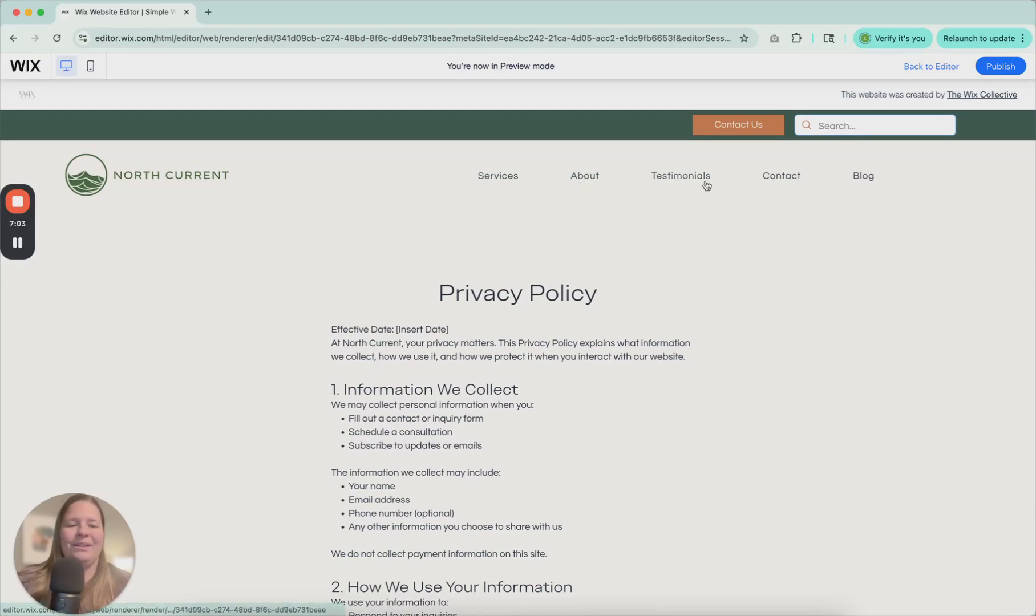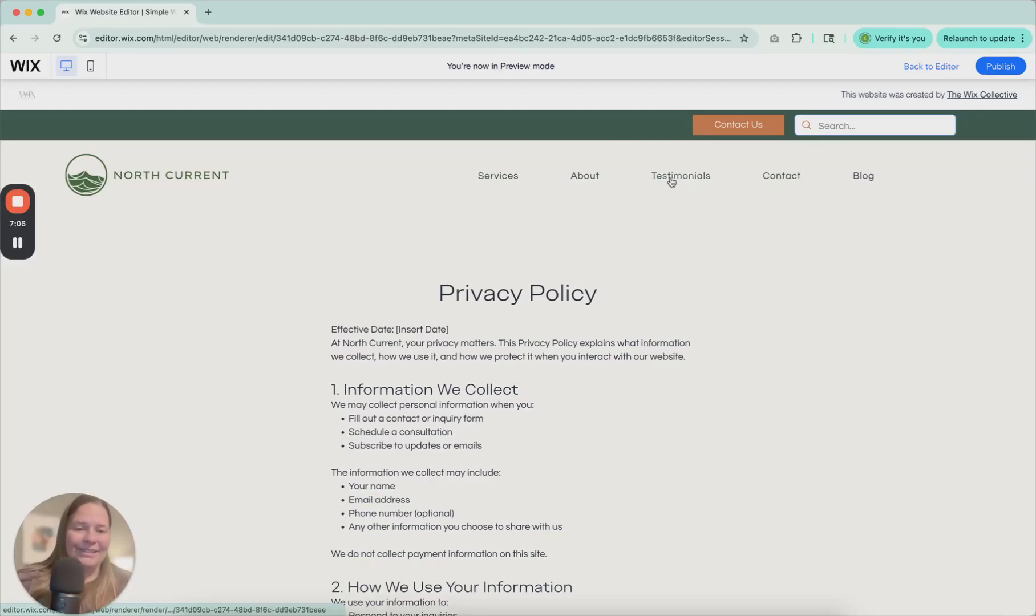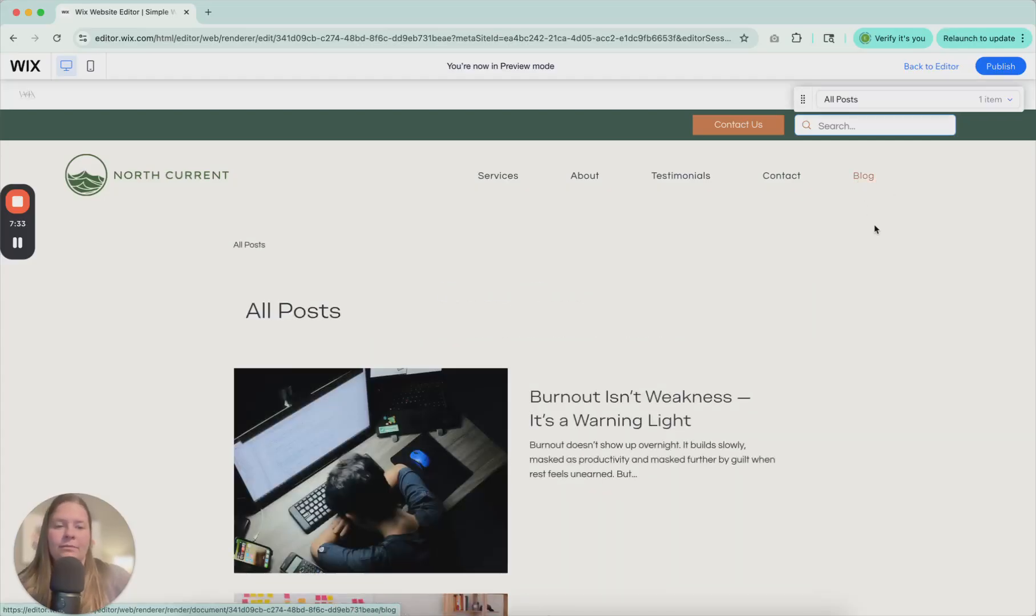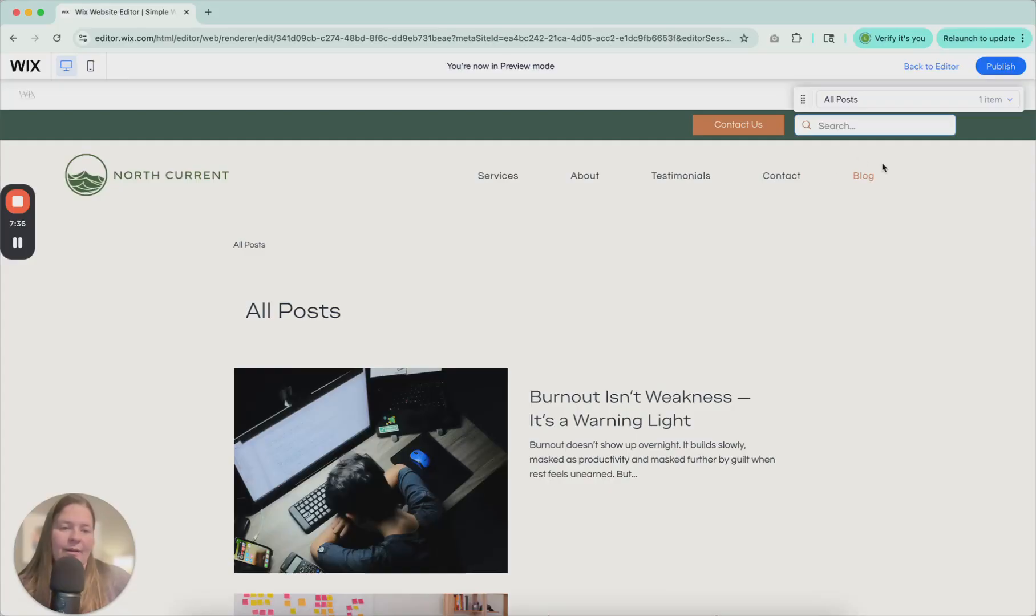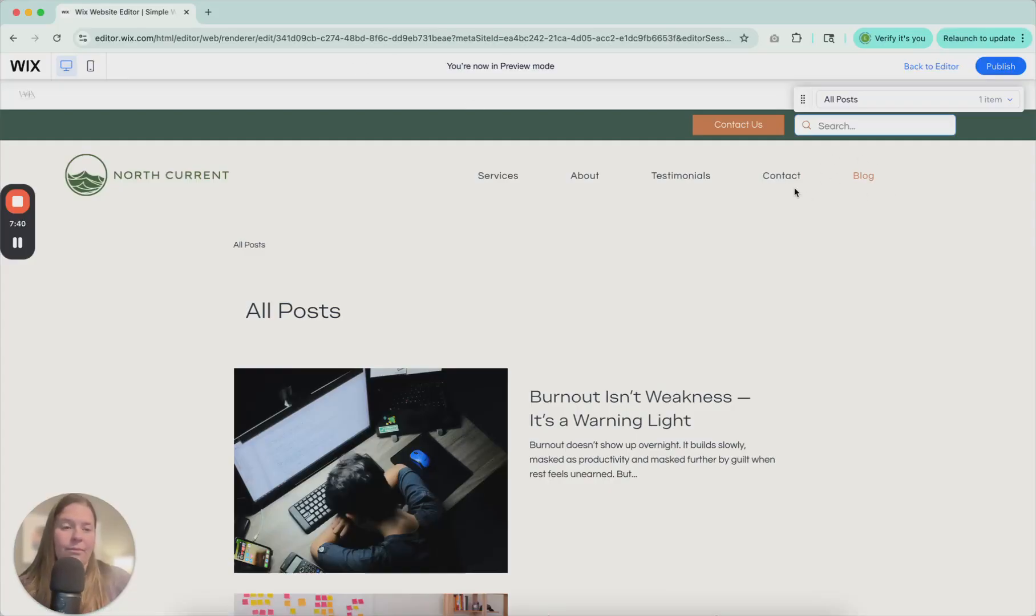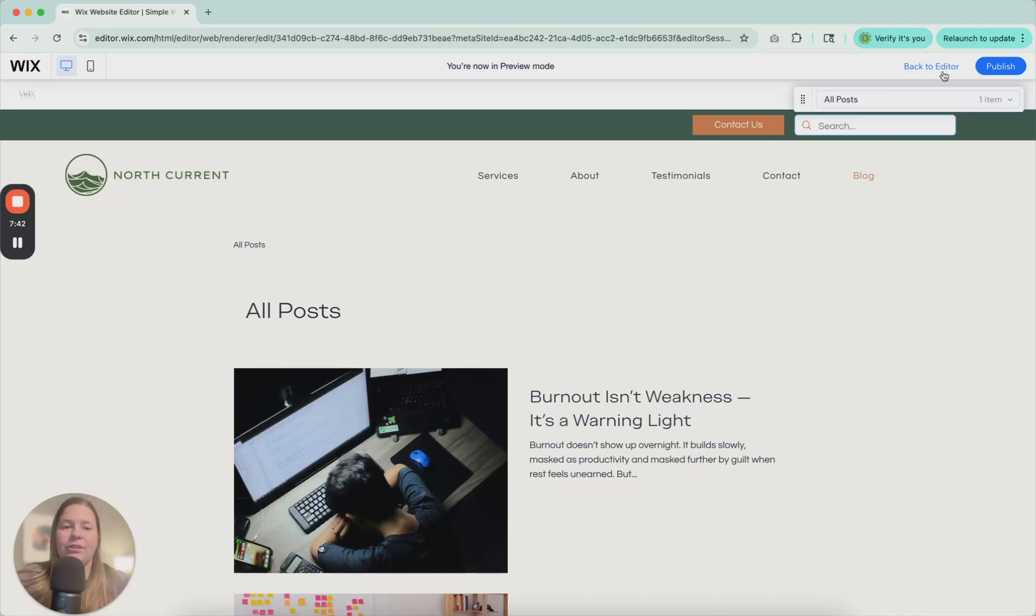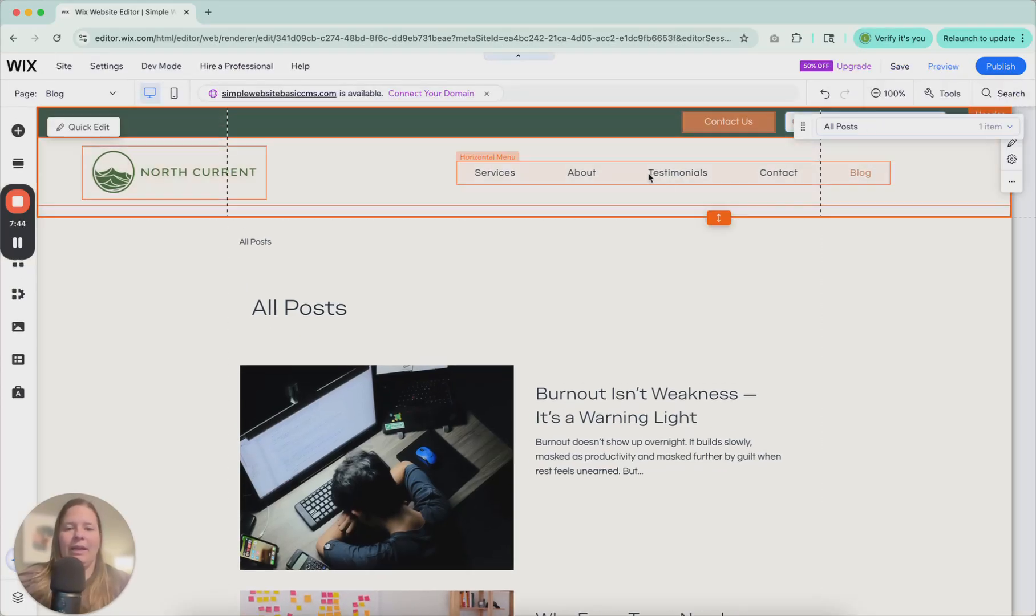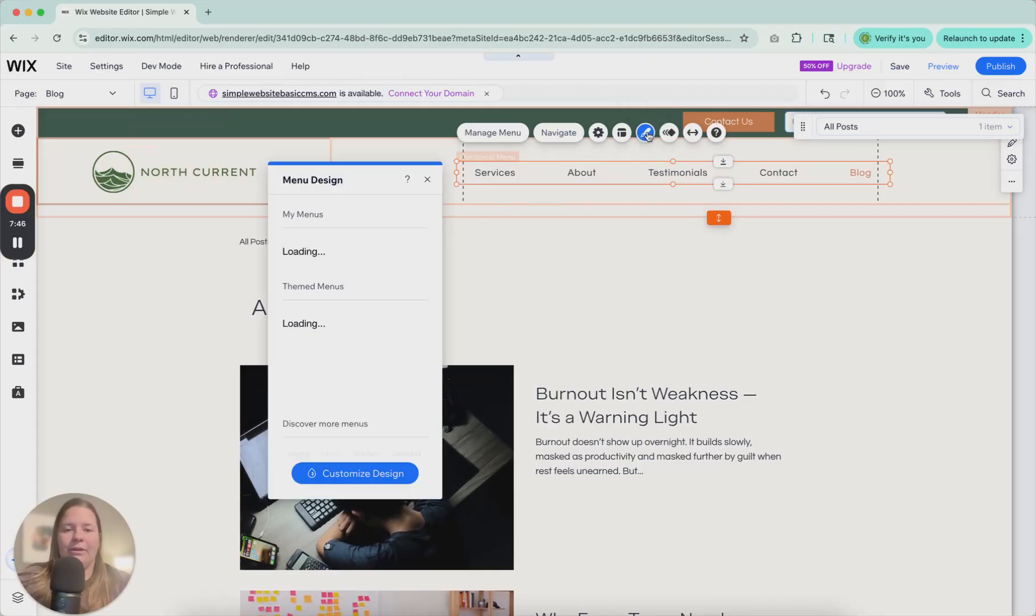So now let's go to blog. Now that we're on blog, you can see that the blog is highlighted in copper, showing that that is the page that we are currently on. So we have done all of the design features available in this menu setting.